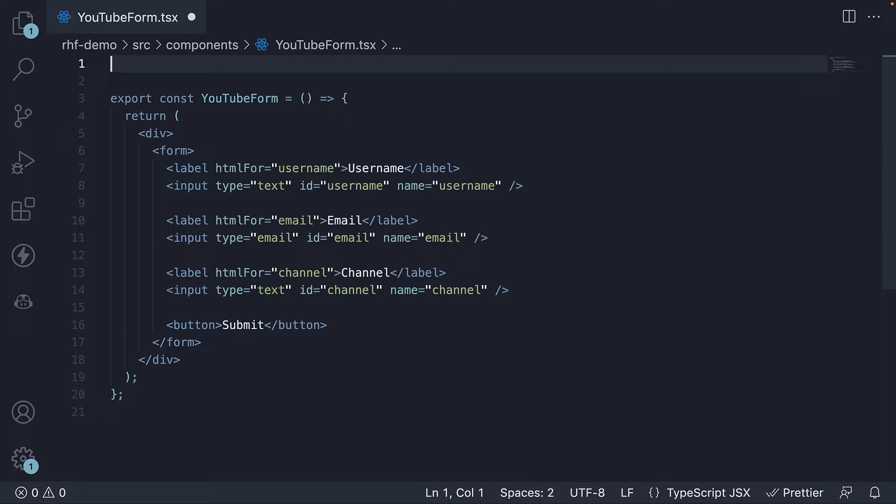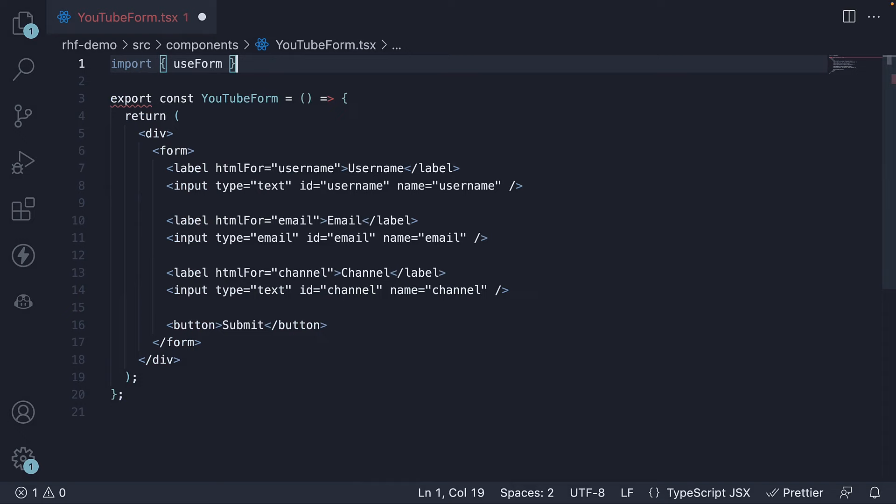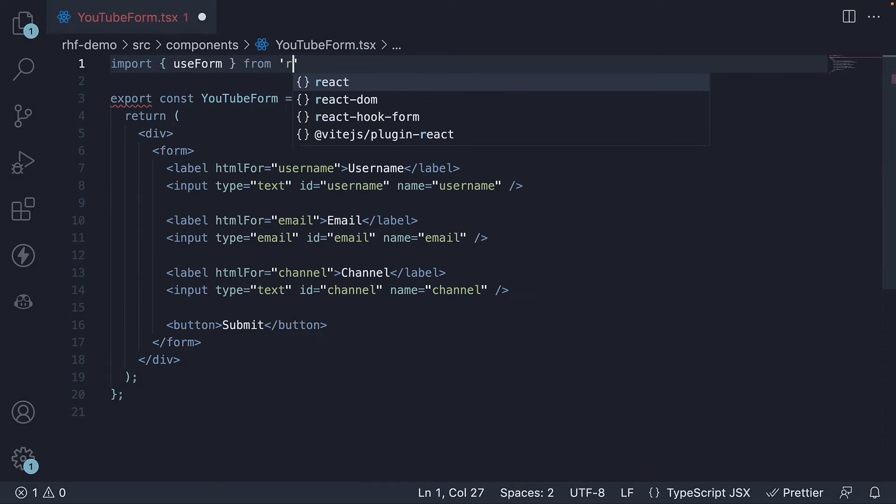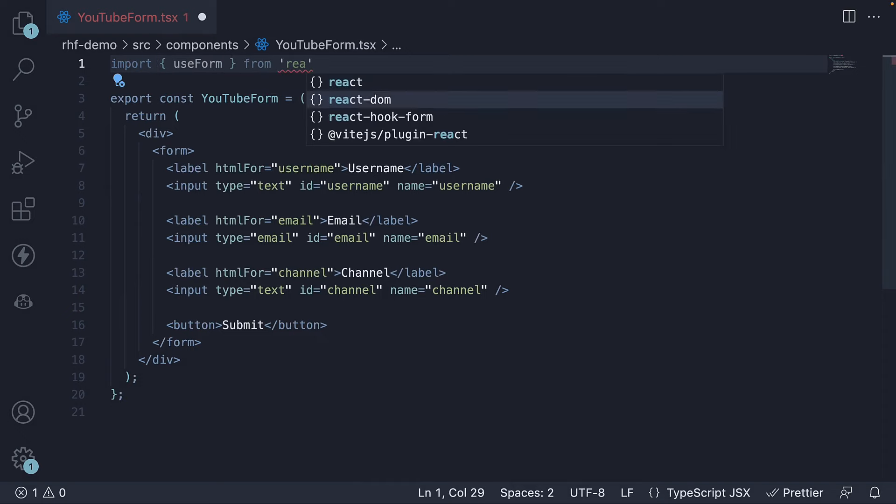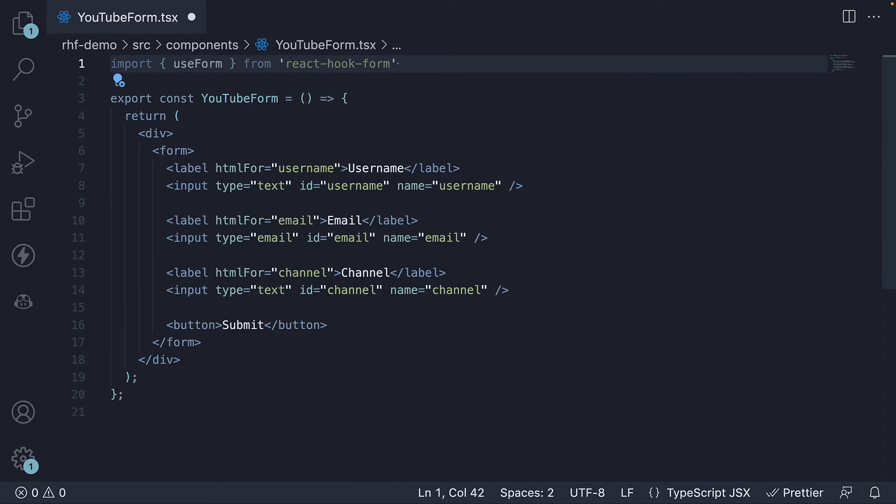In YouTubeForm.tsx, we're going to import a hook called useForm from the React Hook Form library with the line import useForm from 'react-hook-form'. This hook is the primary tool the library provides for managing forms with ease.